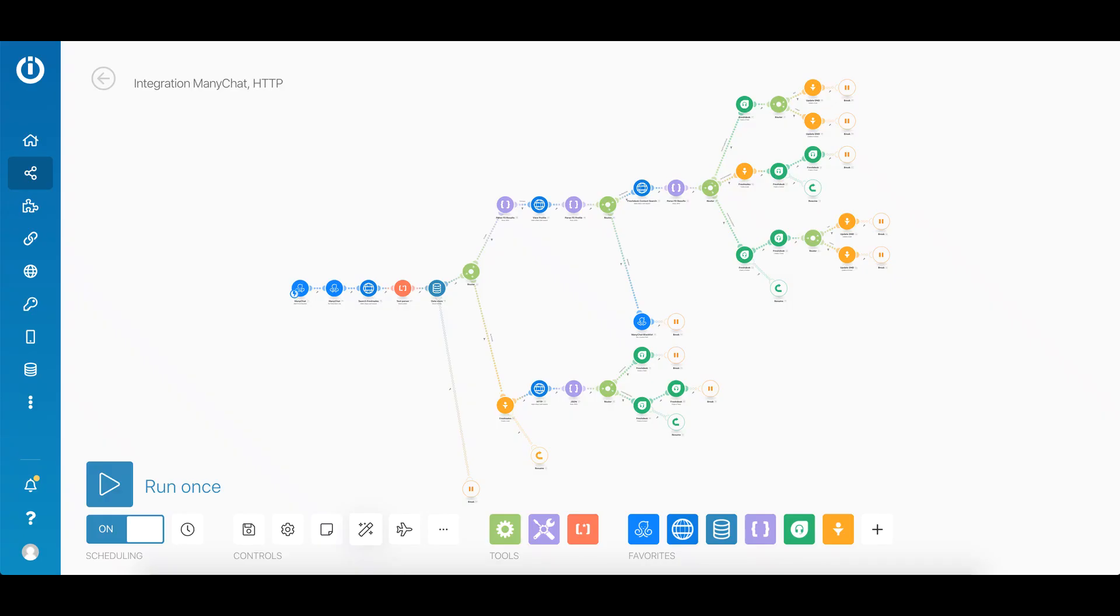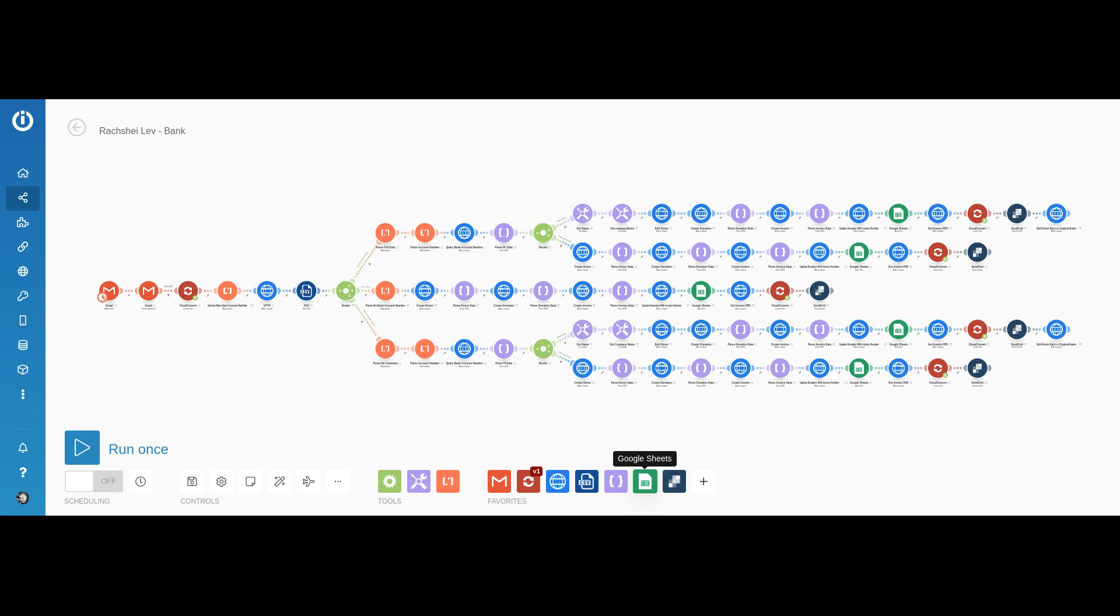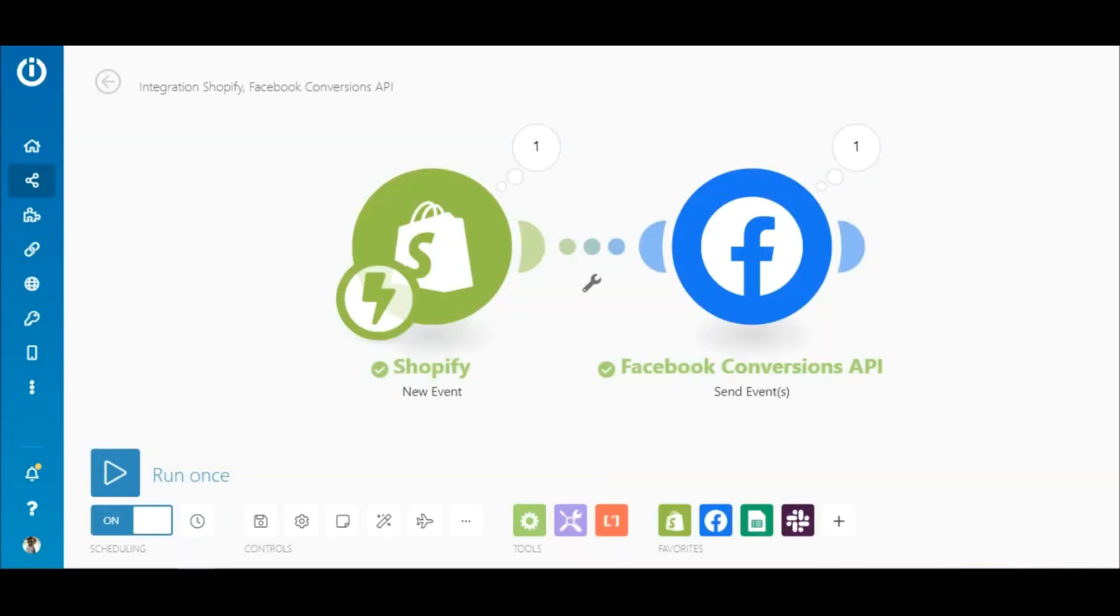But wait, that's not all. With Integromat, you can create much more complex scenarios, left totally to your imagination. So let's say you want to add the data to the orders to a Google Sheet for record purposes and send a notification to your sales team's Slack channel informing them of the order.